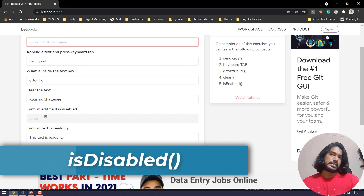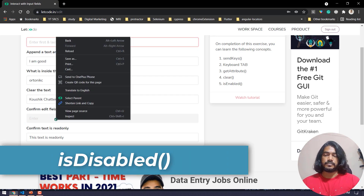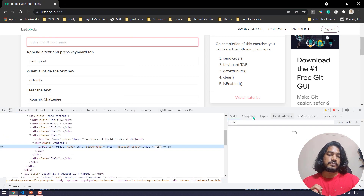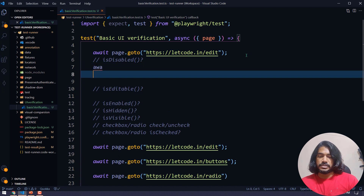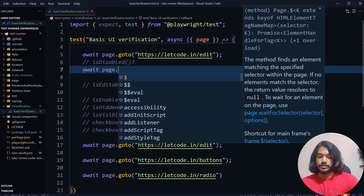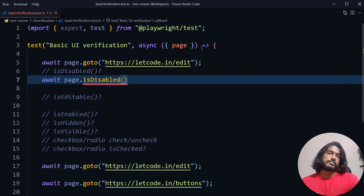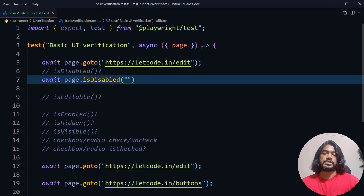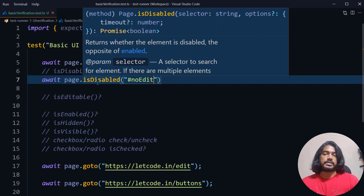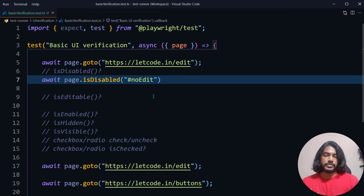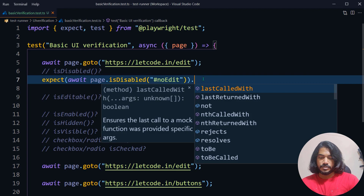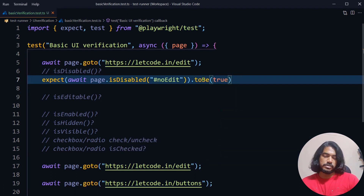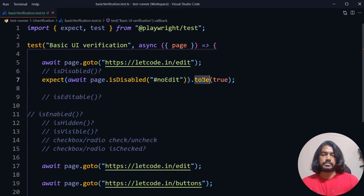Here you can see we have a text box which is basically disabled, and we are going to verify whether it is disabled or not. I'll right-click, inspect, and grab the element. I'll use the locator path here — we can see a CSS value called 'no-edit', so I'll copy that. First, we'll use the function called `isDisabled()`. This returns a boolean: if it's disabled it returns true, if it's enabled it returns false. We can store that, or write an `expect` condition using `toBeTrue` or `toBeTruthy` — both are essentially the same.